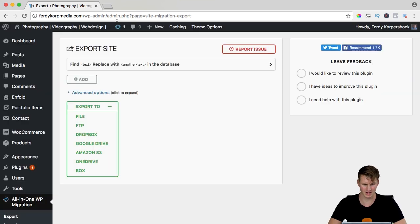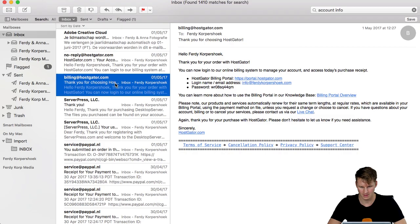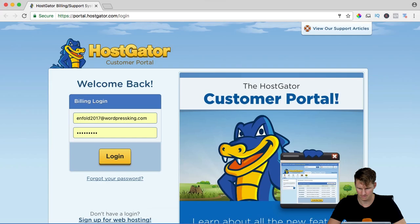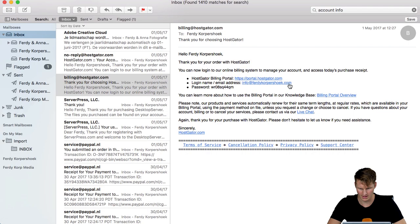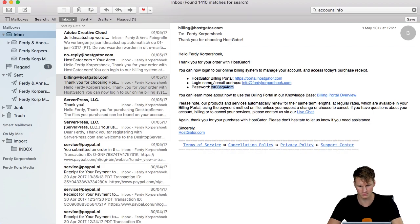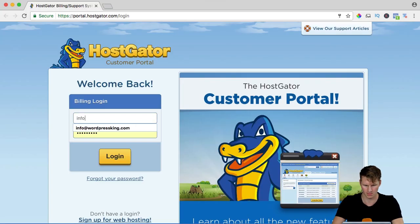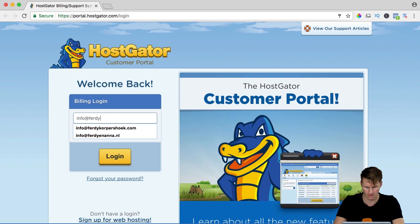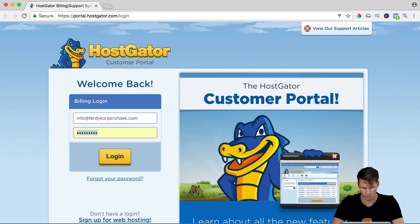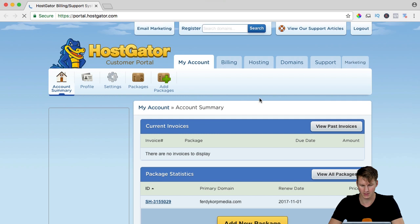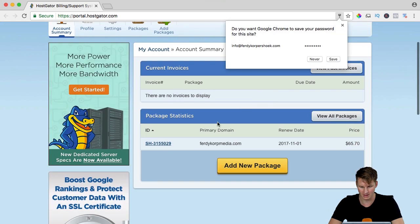Now I go to my account email and I go to this email, thank you for choosing Hostgator. So I go to my portal and click. I can login with info at Ferdy Korps and with this password. And you see here I have Ferdy Korps Media.